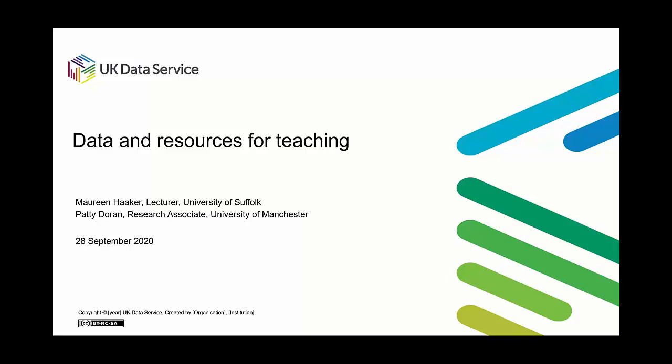My colleague Patty, who is here as well, is a research associate at the University of Manchester and she joined the UK Data Service about 18 months ago.